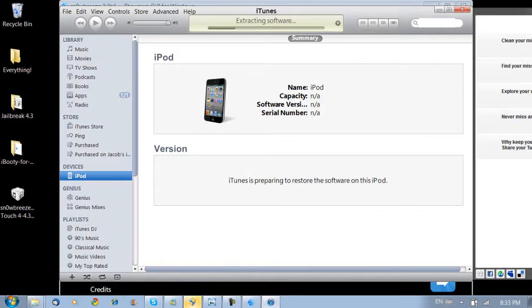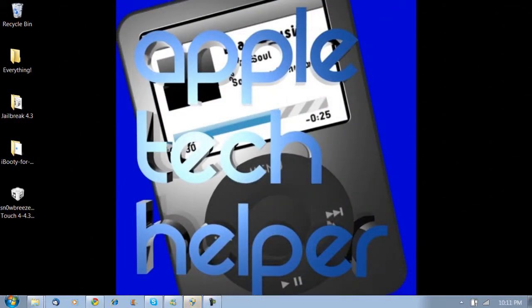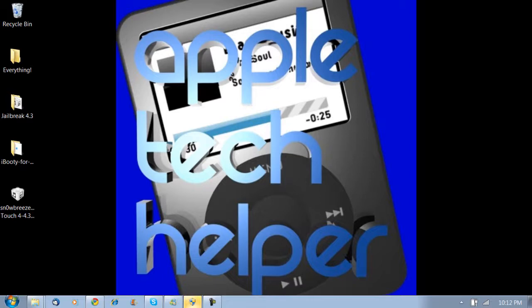And then it's going to restore your device to the custom IPSW. Now I will return as soon as that is done. All right. So it is finally done. Took me a lot longer than I expected. I had to restore it back to factory settings and then redo the entire process again.